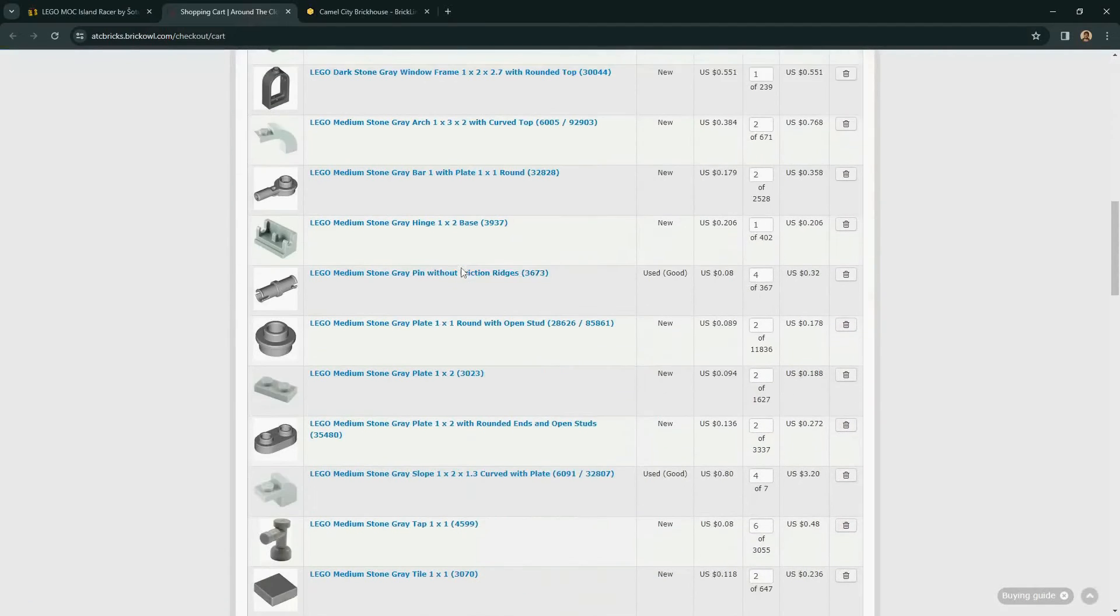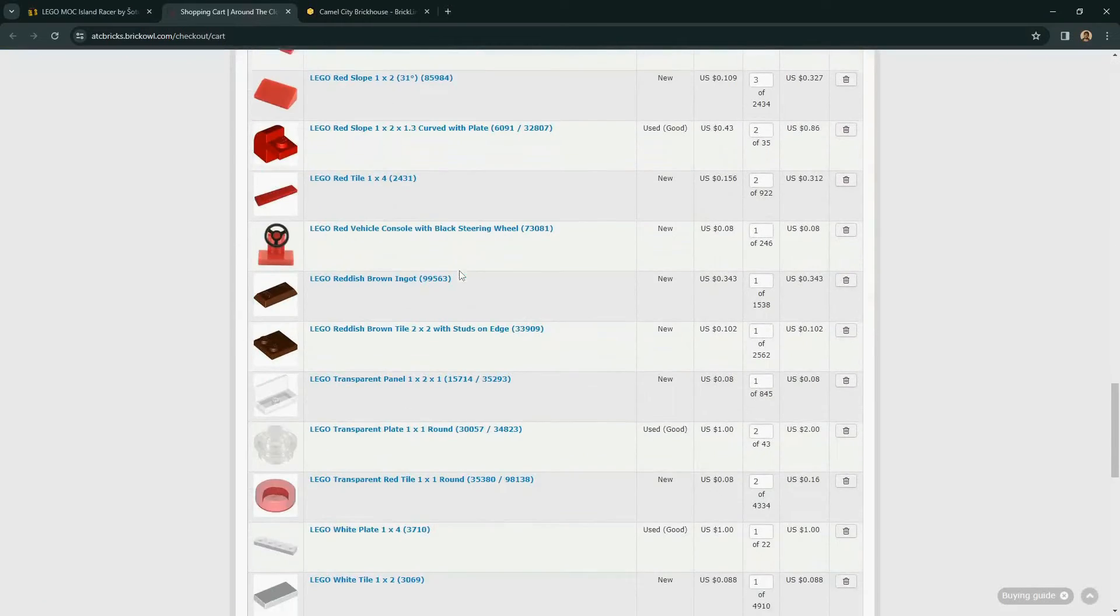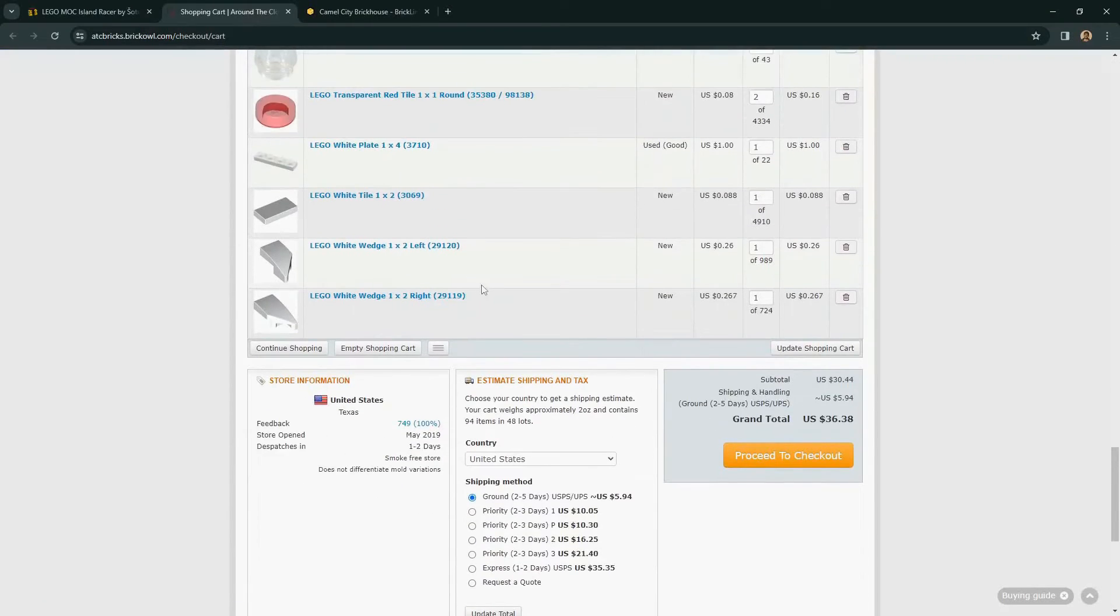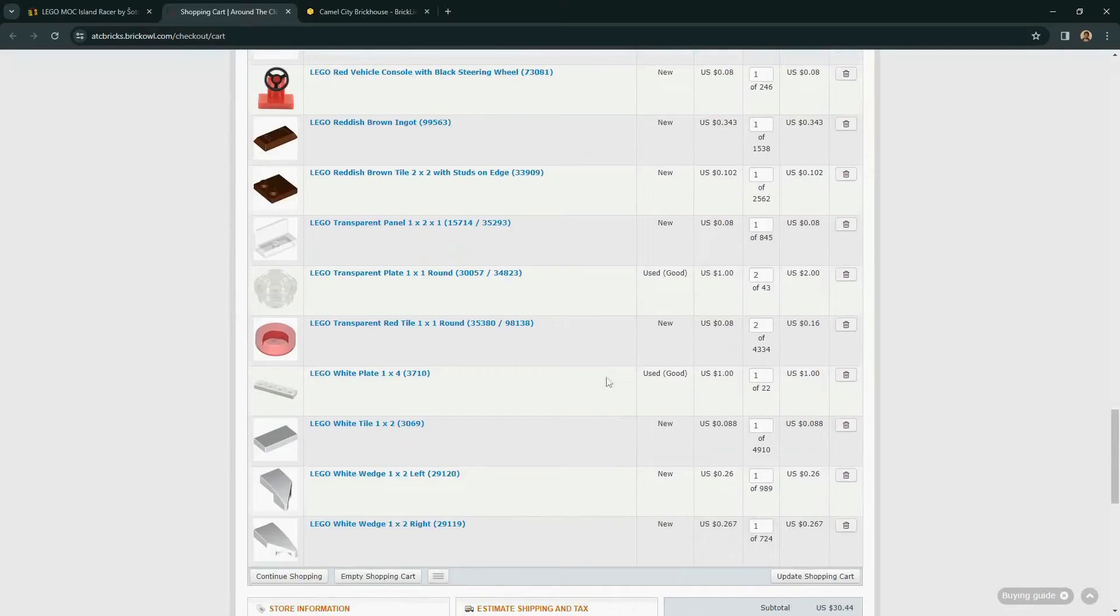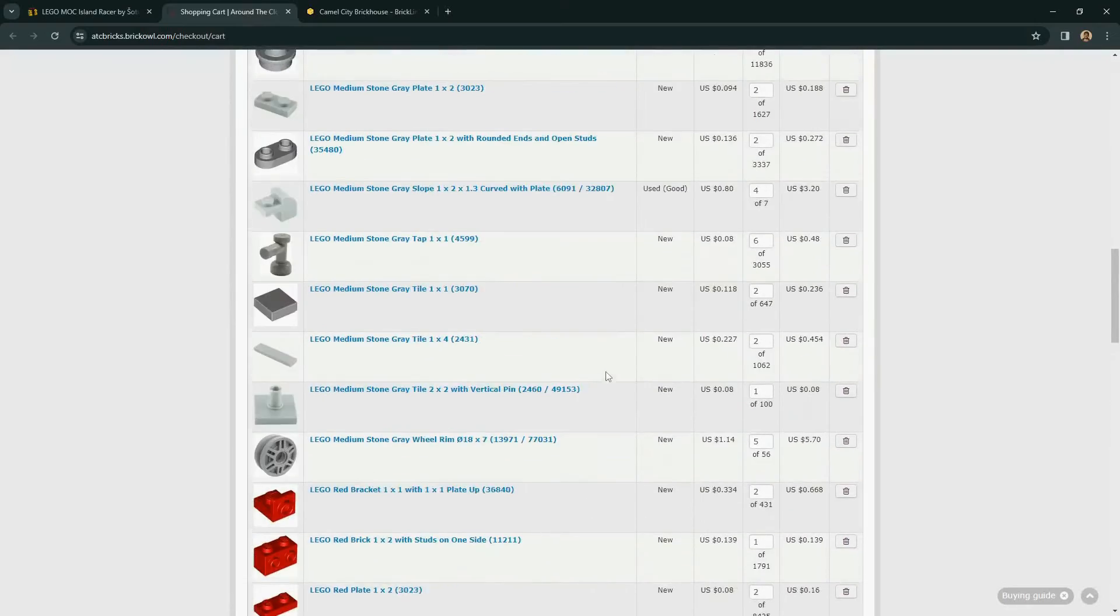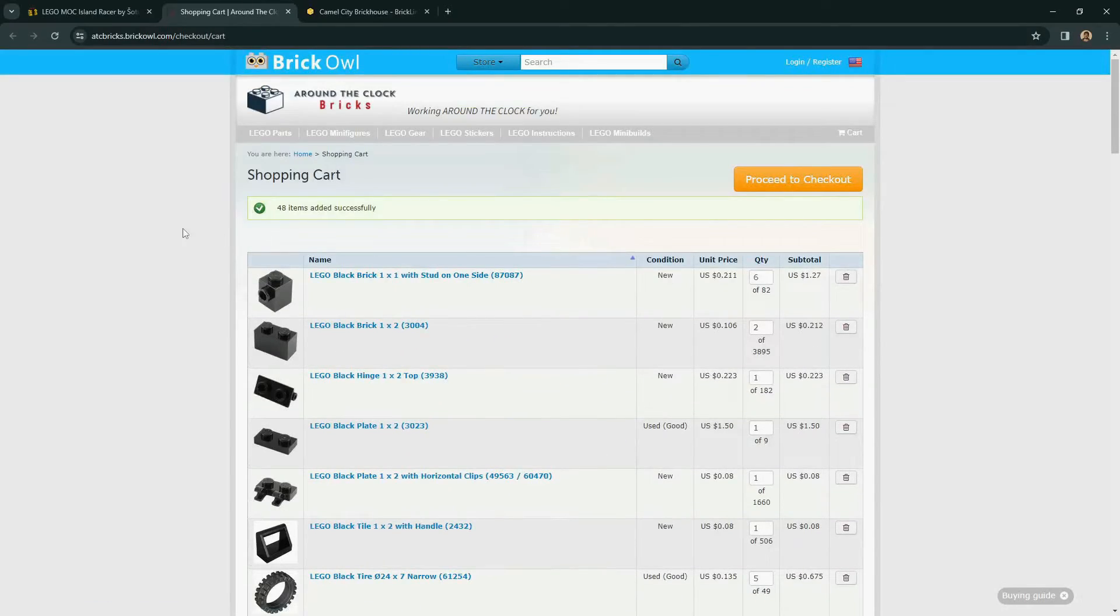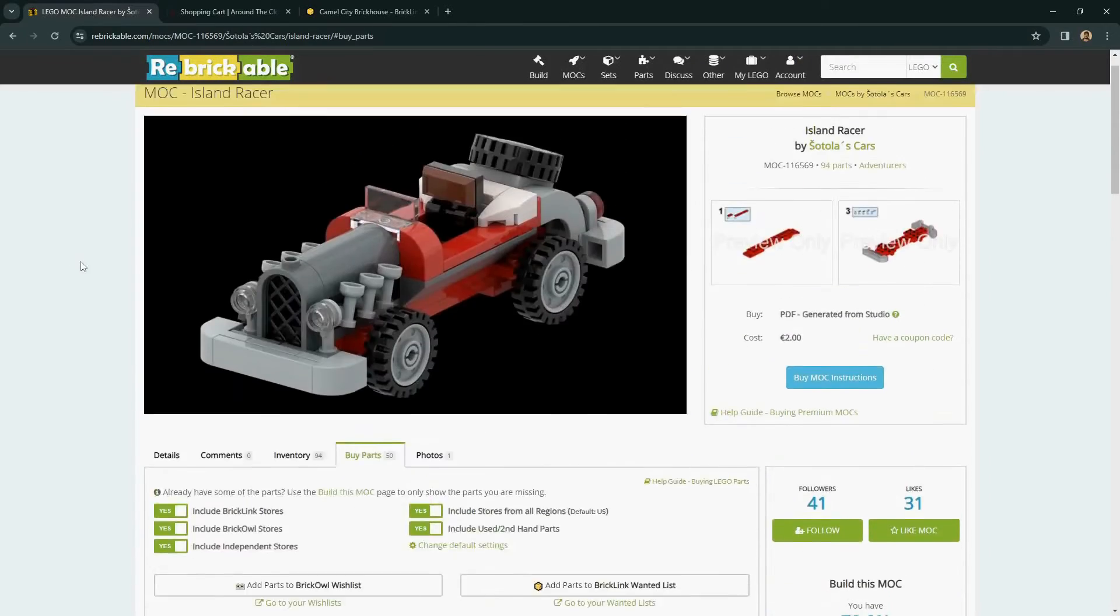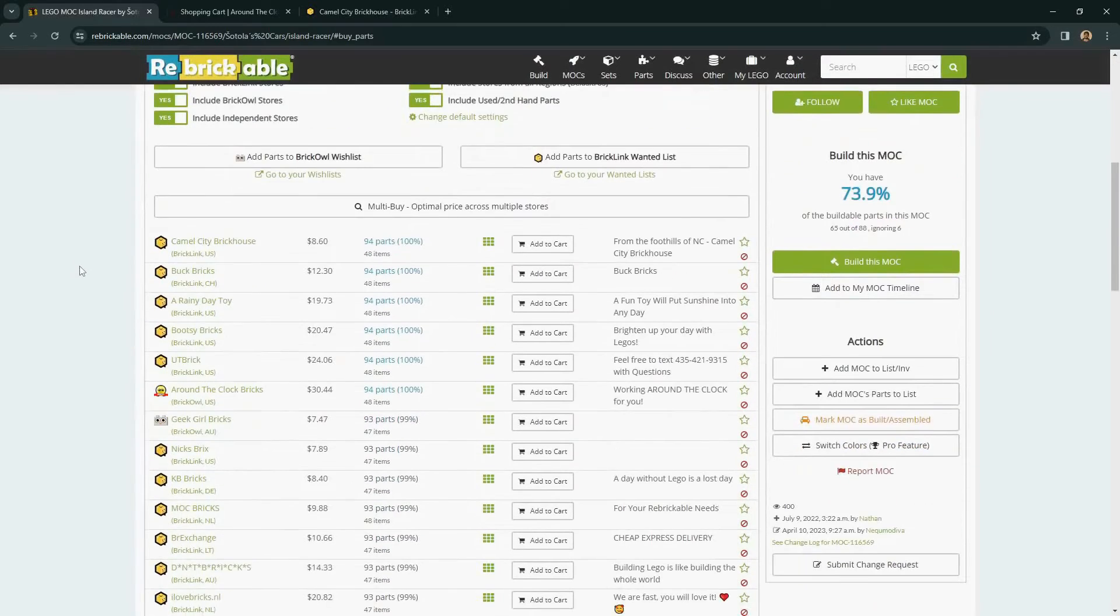Once again, all the parts 100% completion for the mock loaded into a cart here. And again, proceeding to check out with a few clicks. Very simple and easy to buy a list of parts from a mock inventory in this regard.